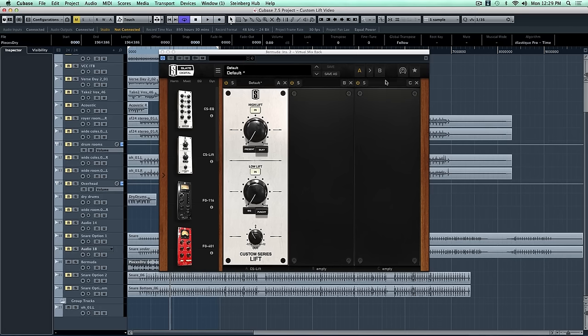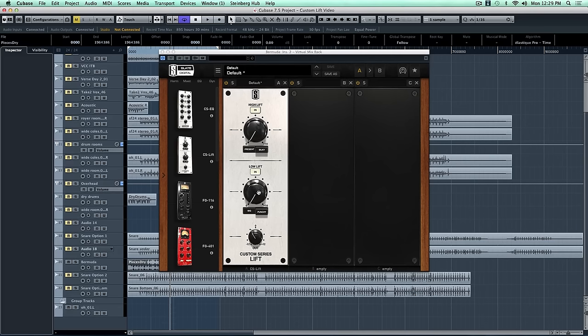So for the high Lift, we're going to use some present, and for the low Lift, we're going to use some big. Okay, let's try it.